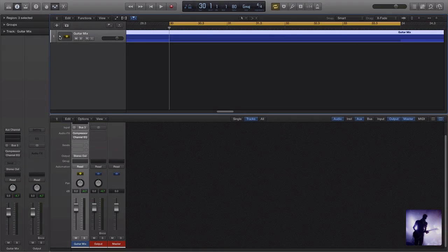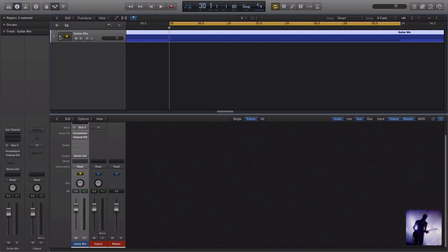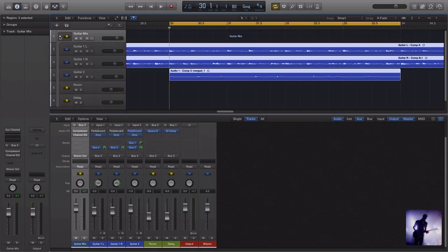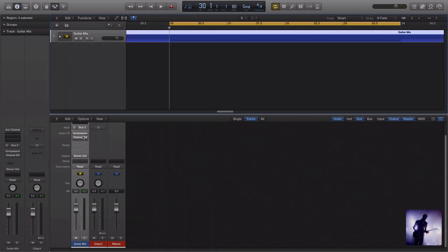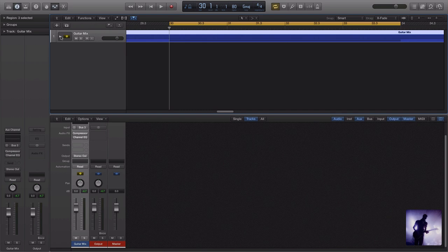So we have the final guitar submix here. As you can see, all of the elements are still there. We have more options for further processing. And if I play that for you now, you'll see sonically everything is unchanged.